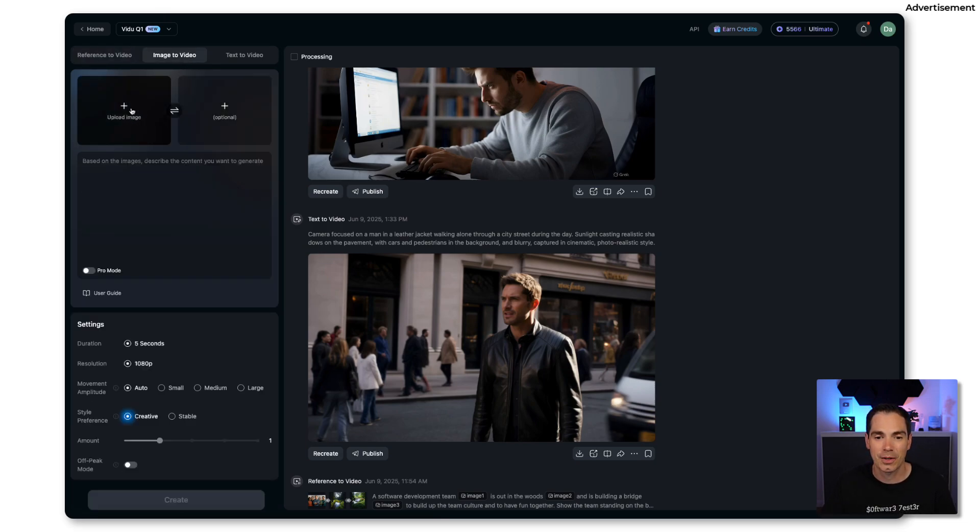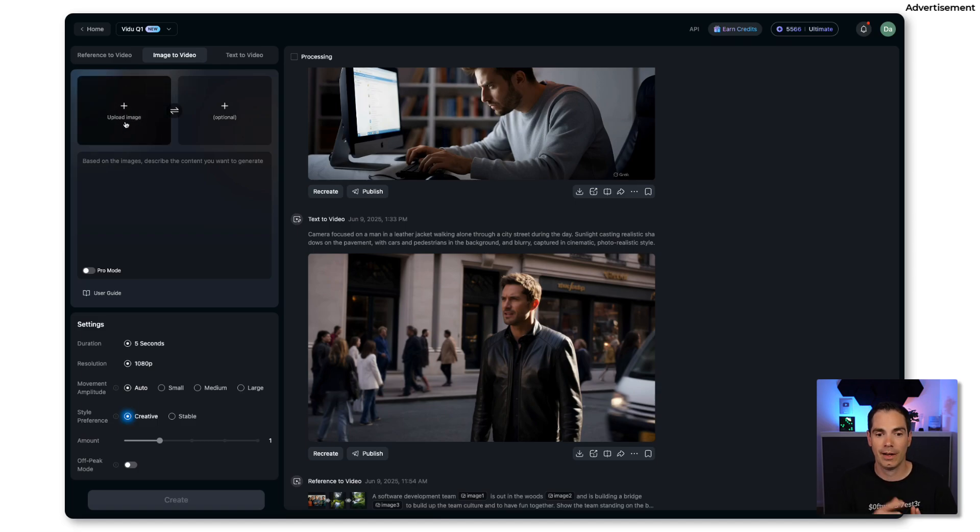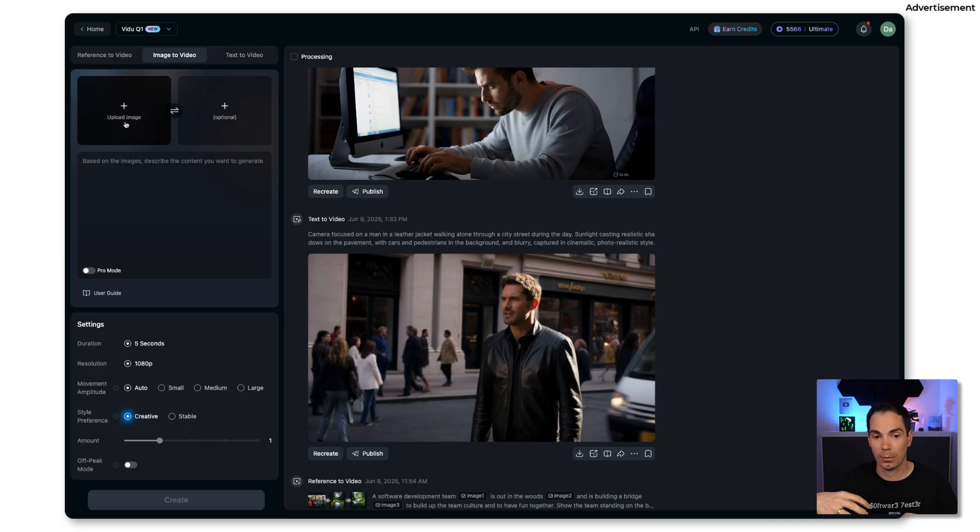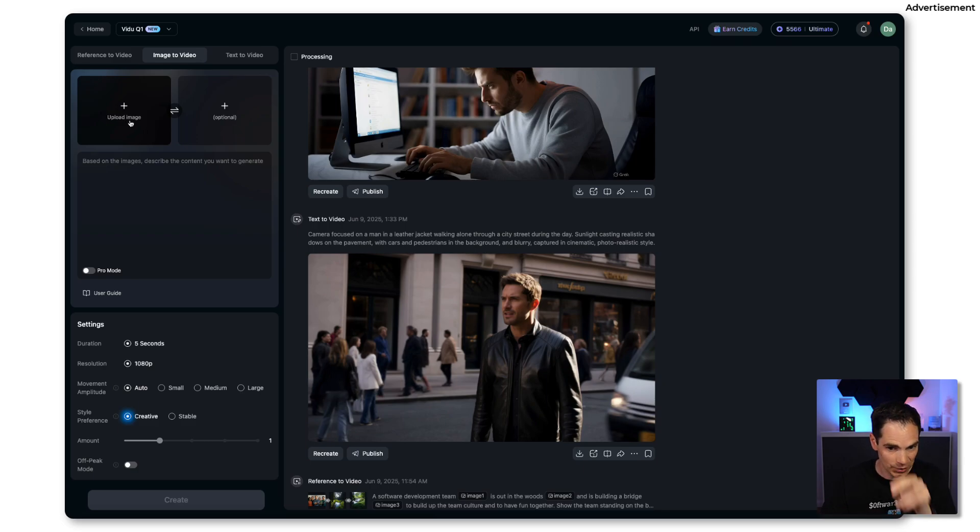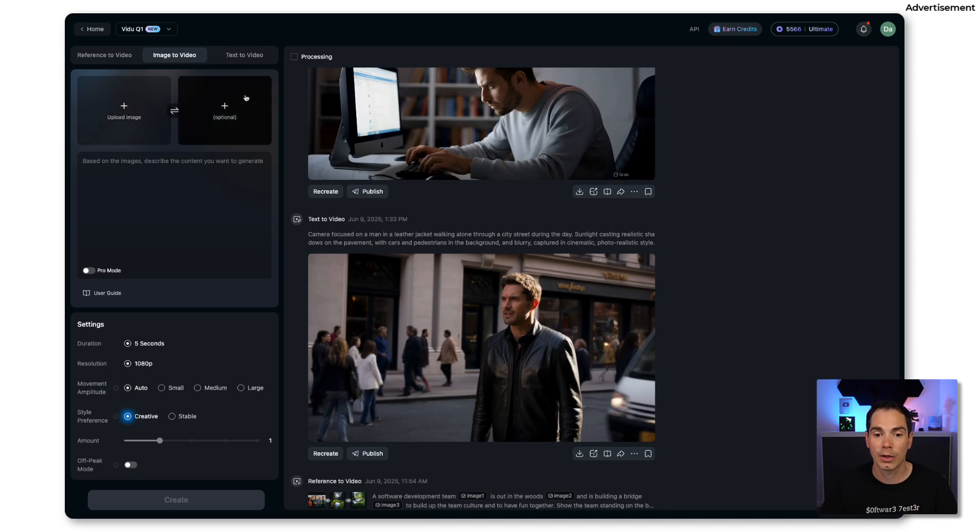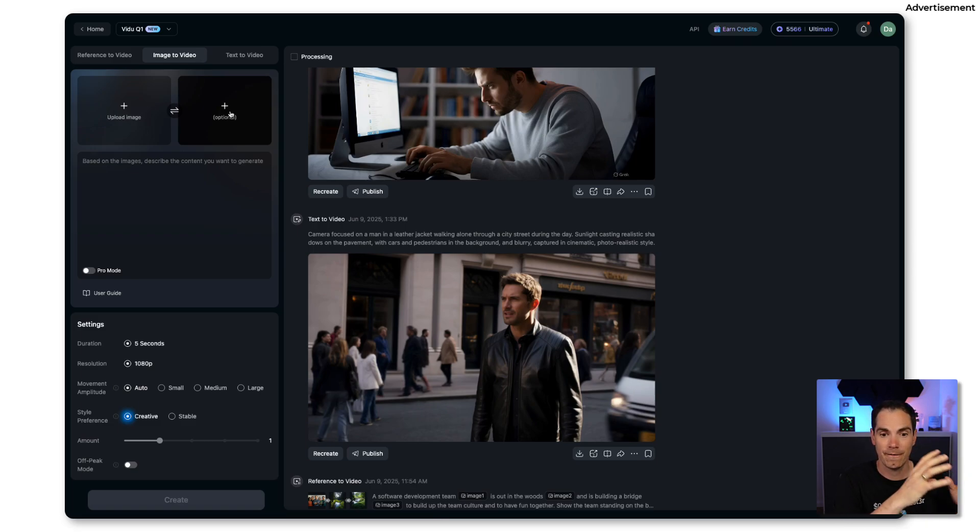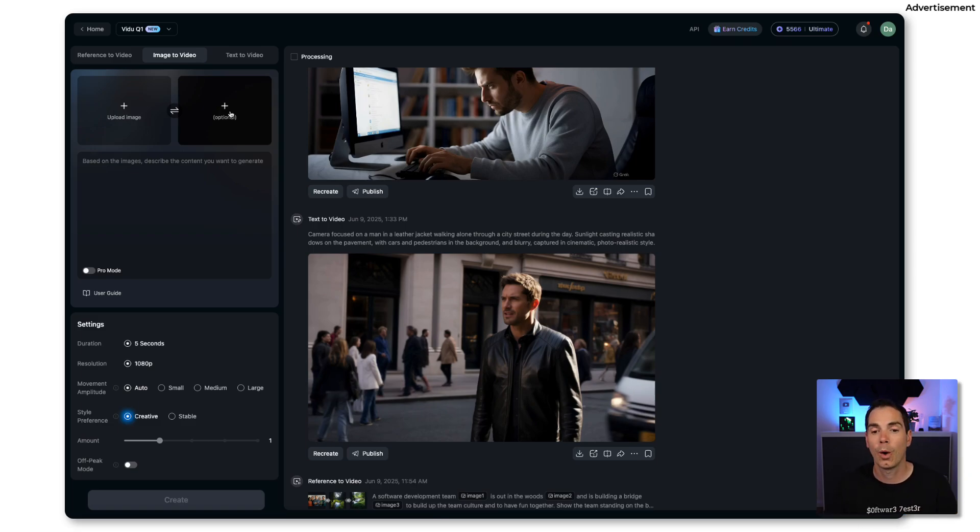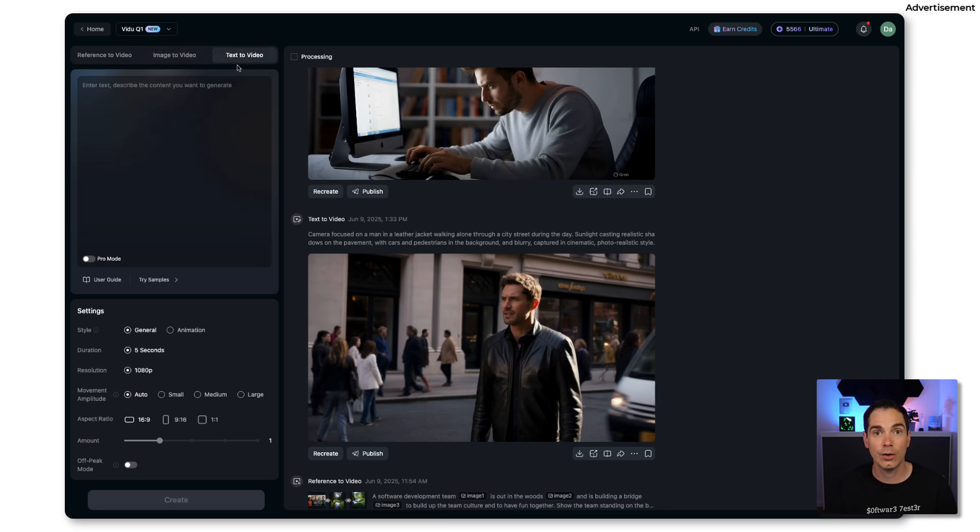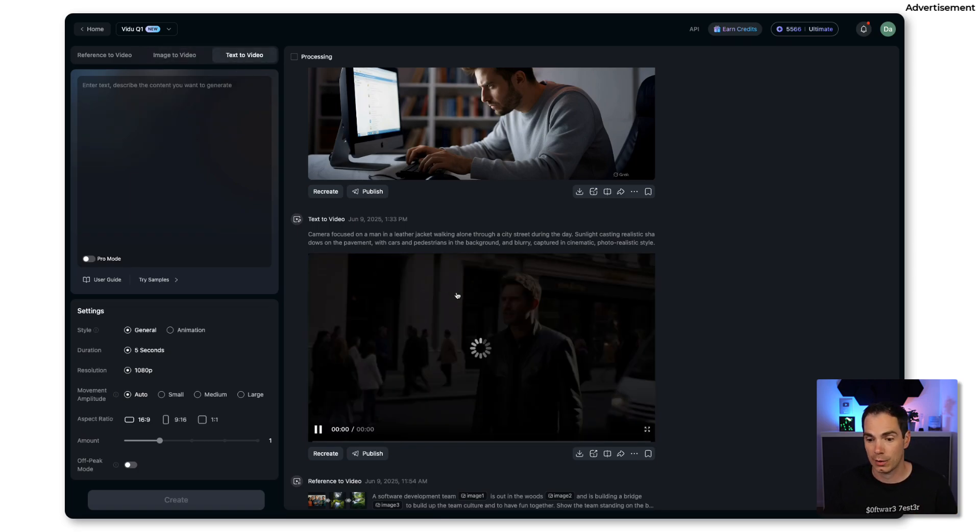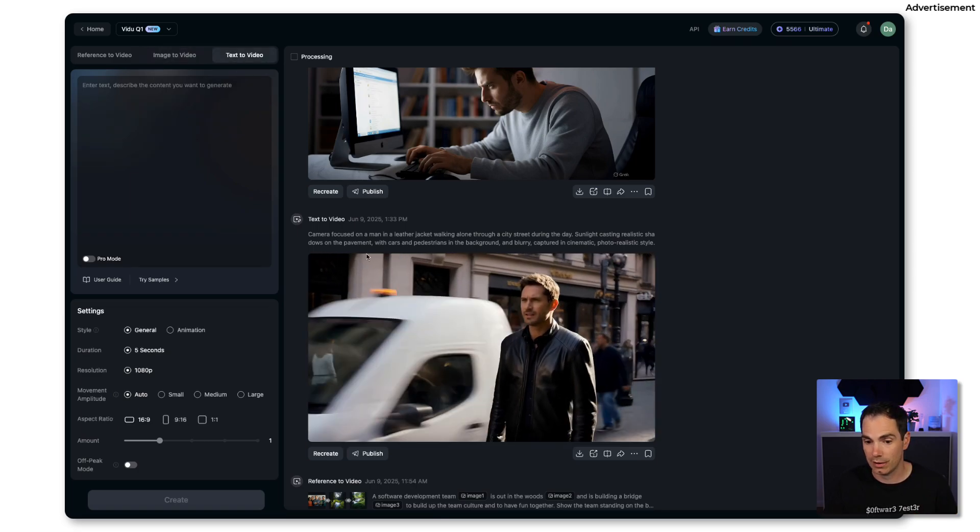There's another option called image to video. You can basically upload an image and then one image will be brought to action so to say. You can also add a second image where you have a transition from one video to another video.